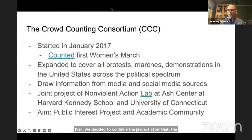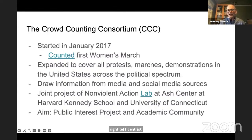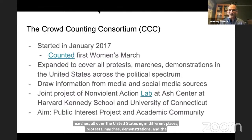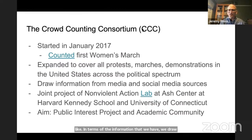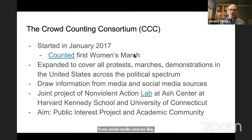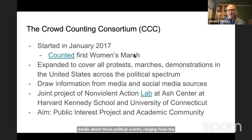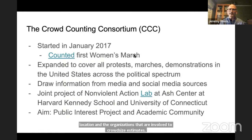We expanded it to cover all kinds of protests — protests going all across the political spectrum: right, left, centrist, neither — as well as protests all over the United States in different places: protests, marches, demonstrations, and the like. In terms of the information that we have, we draw from both traditional media and social media sources like X, Instagram, and Telegram. We collect information on a range of details about these political events, ranging from the location and organizations involved to crowd size estimates and the claims and issues that the protesters are talking about.